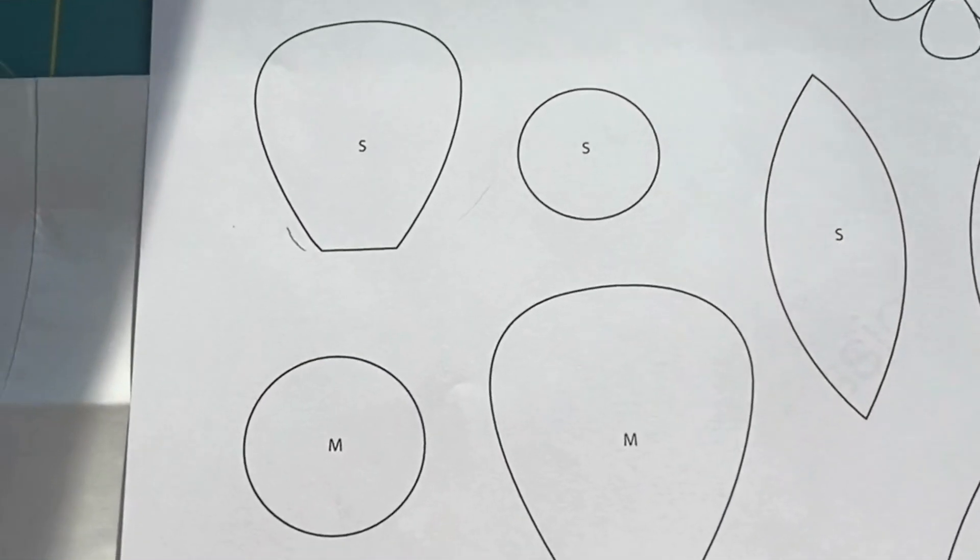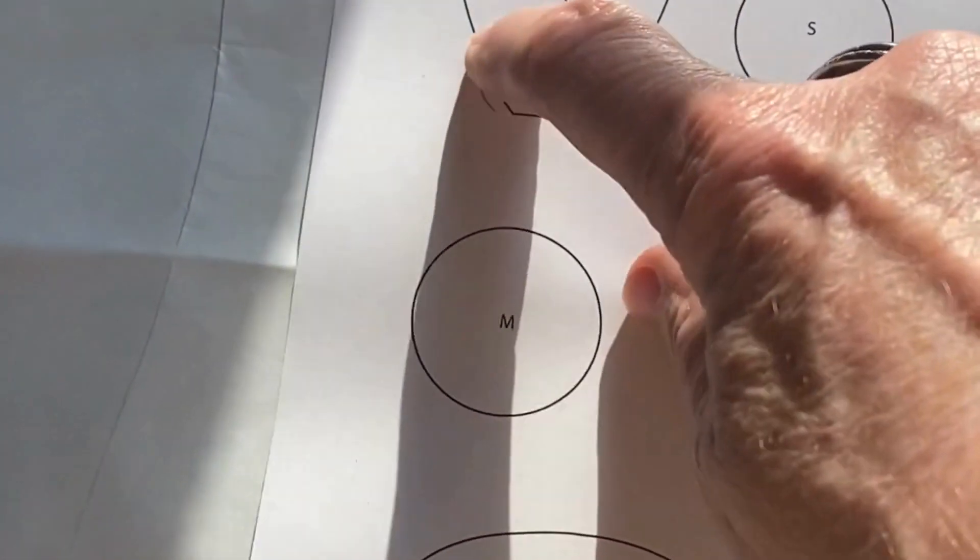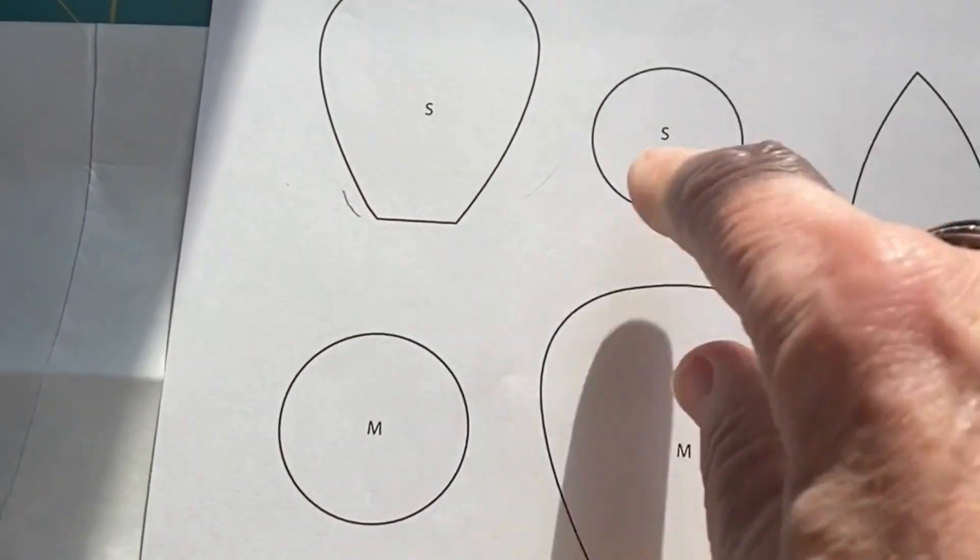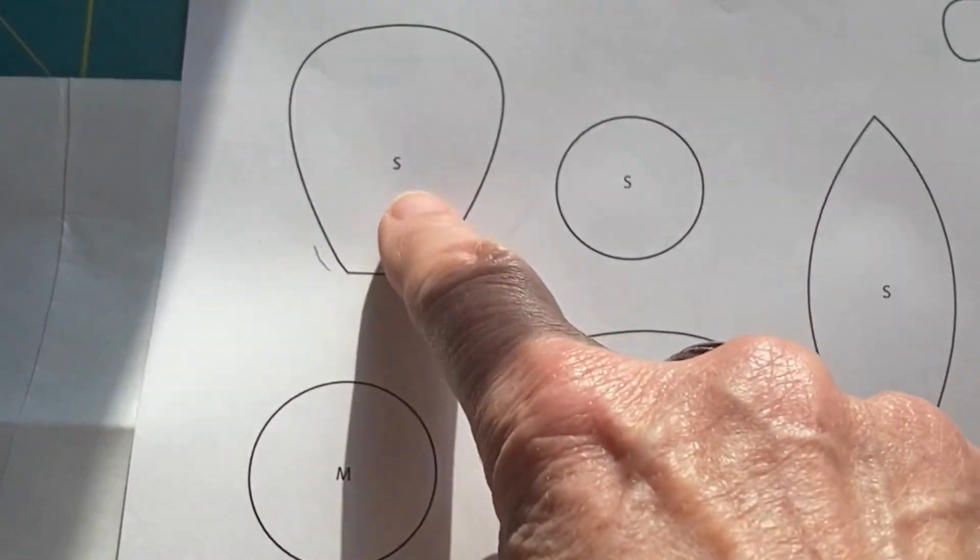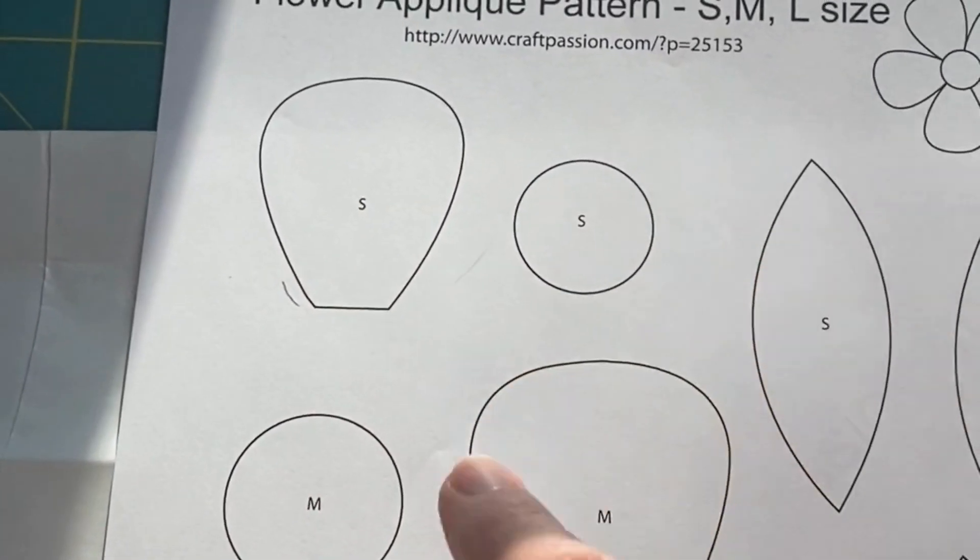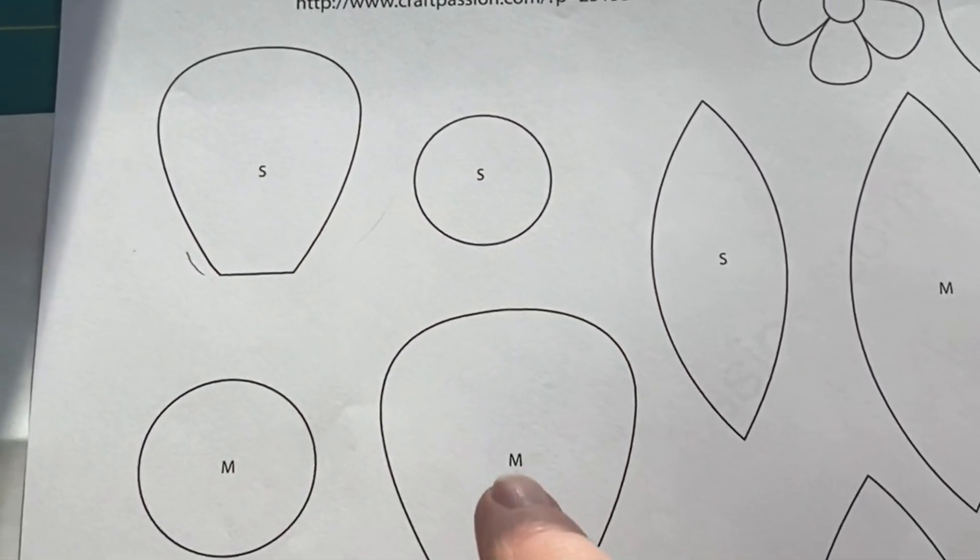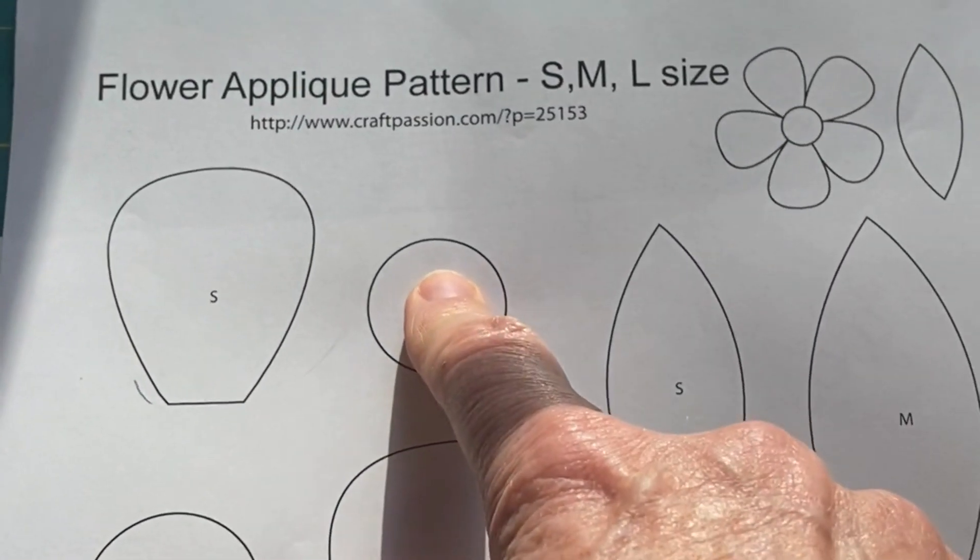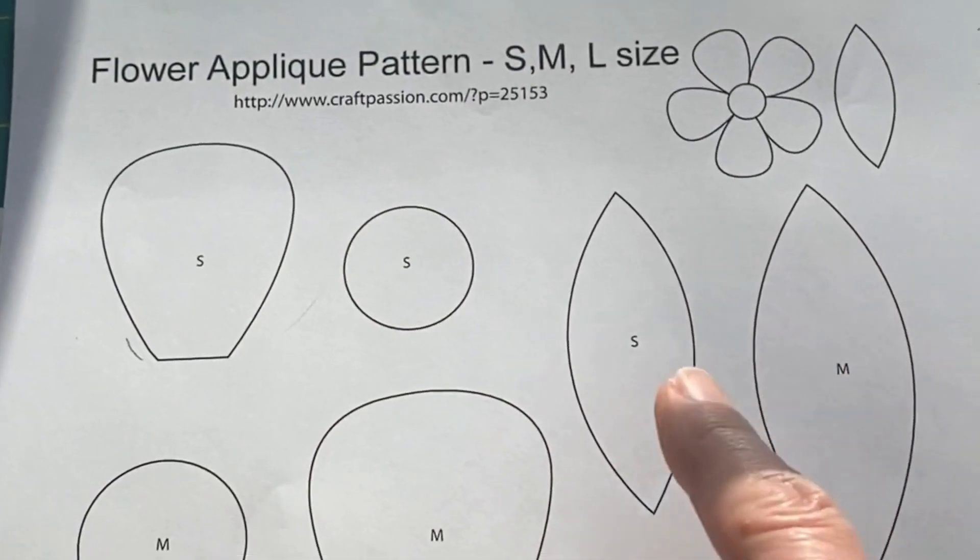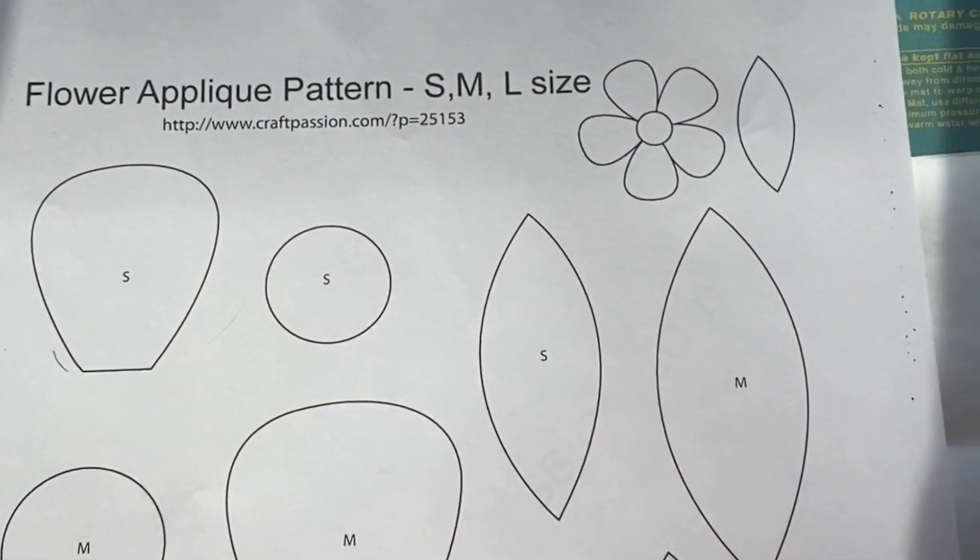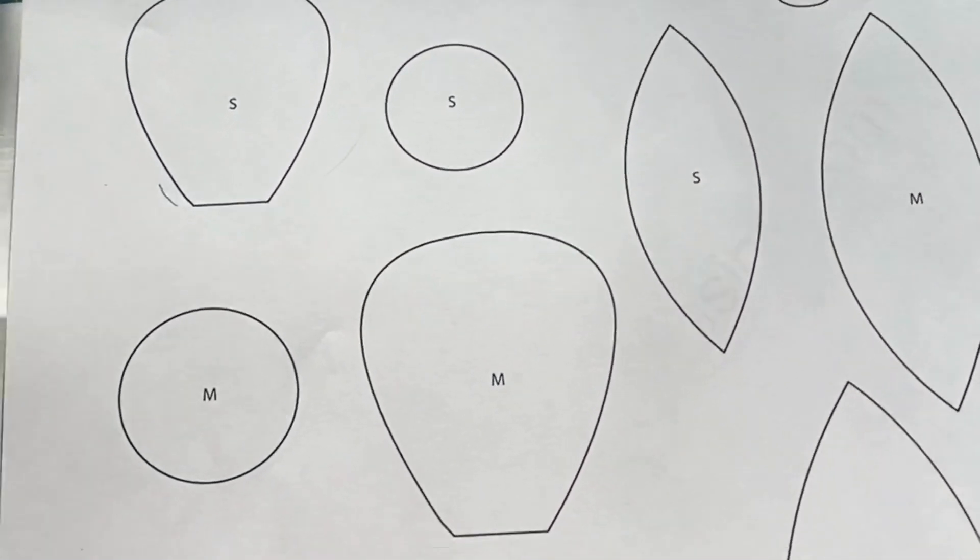Typically when you applique, you would have to do the reversed mirror image of that image. Where these are just simple outlines, you don't really have to do that. I'm going to trace these flowers. I'm going to need five petals of each size flower that I choose to do, one center for each flower, and two leaves as well as a stem for each flower that I want to do.